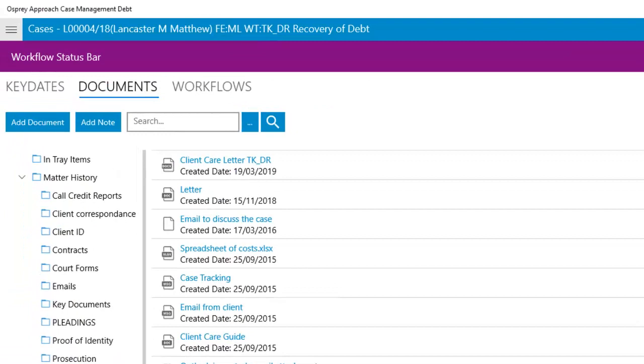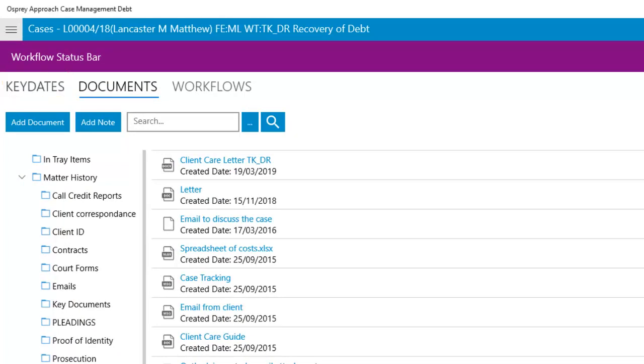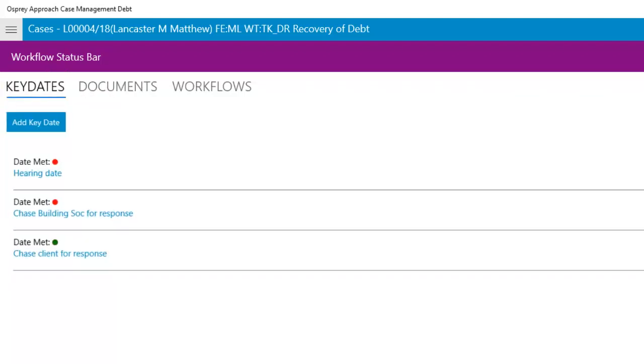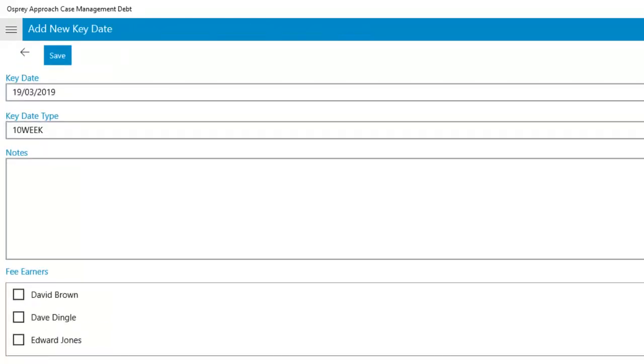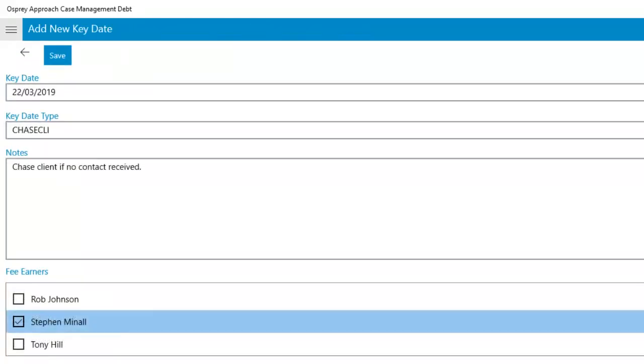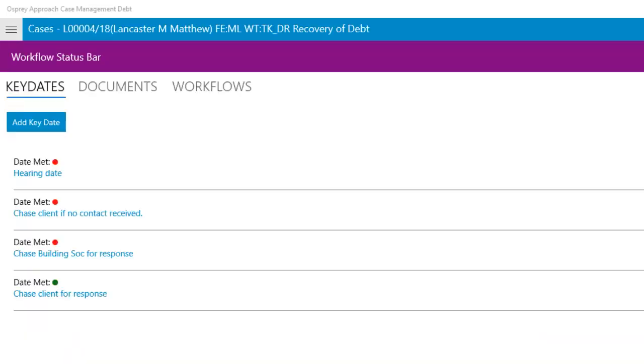From the Cases area, you can select the Key Dates heading to view, edit, and add key dates. Select Add Key Date. Now add the details of your new key date and click Save. Your new key date will now appear in the list.